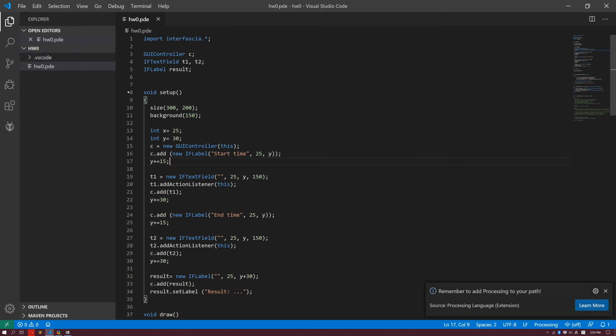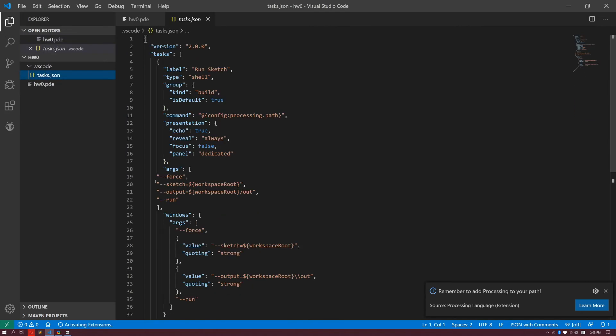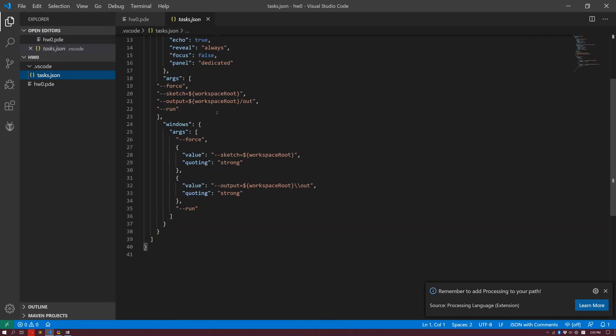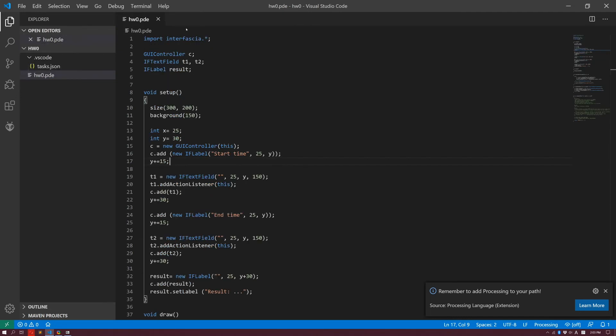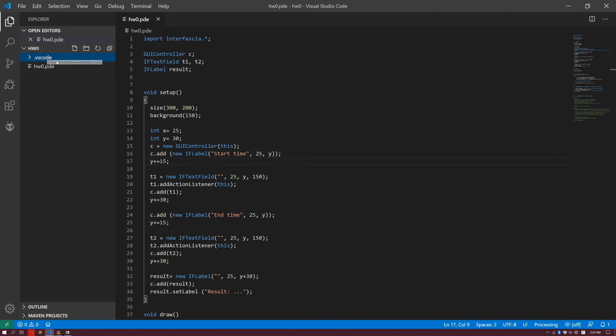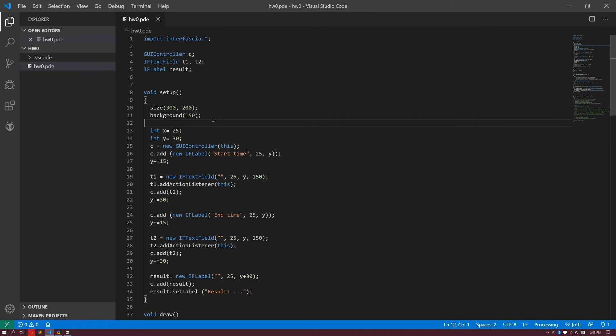This will automatically create for me a hidden folder called .vscode containing a json file, and this file has all the necessary information for vscode to run your processing code. You do this just one time, and you don't have to touch this. I'll just show you just for your understanding. All right, so I'm here, now I'm going to run the sketch. How can I do that?